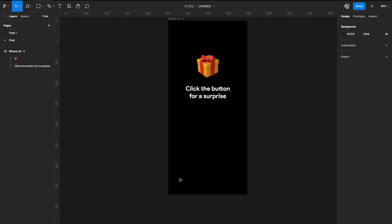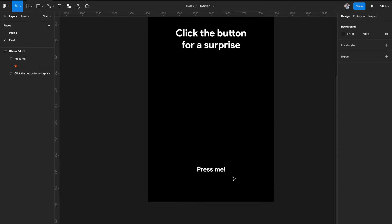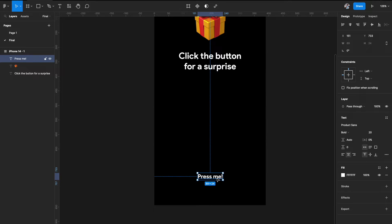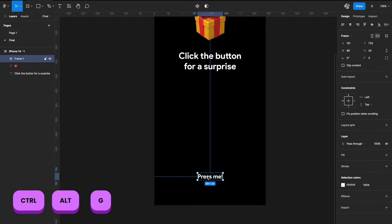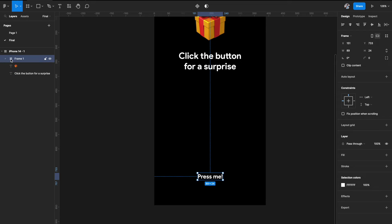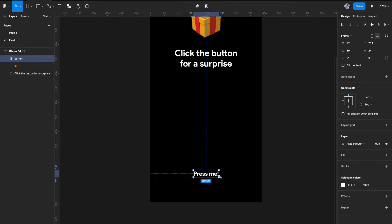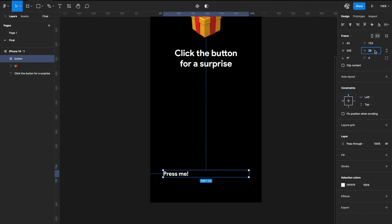Now we want to add our 3D button at the bottom. First, I'll add a text to show how it looks on the button. I'll select this and hit Option+Command+G on Mac (Alt+Ctrl+G on Windows) to wrap it in a frame, then rename it to 'button'. Now change the dimension of the frame — not the text — to something like 300 wide, center aligned, and height around 62.